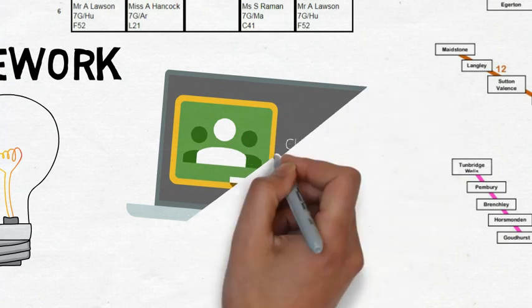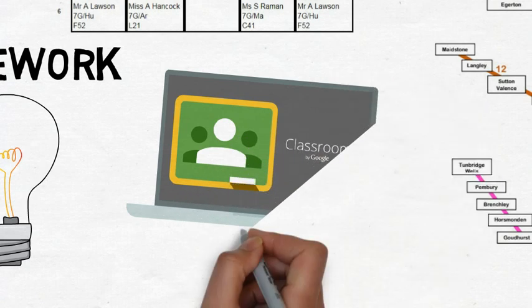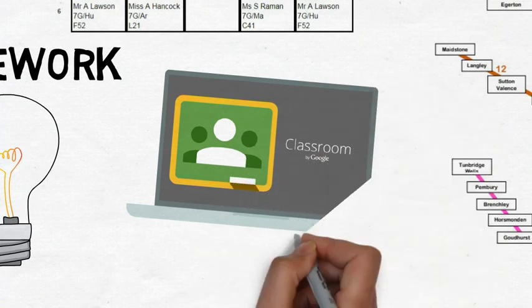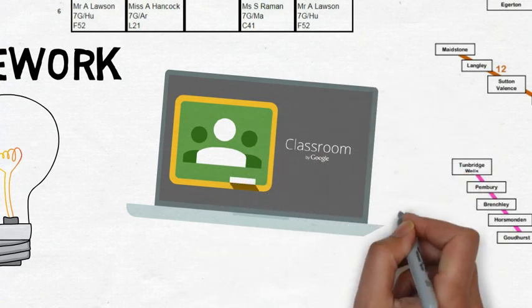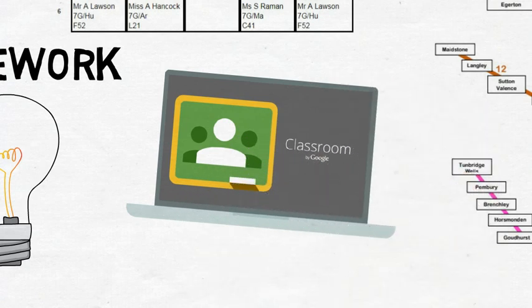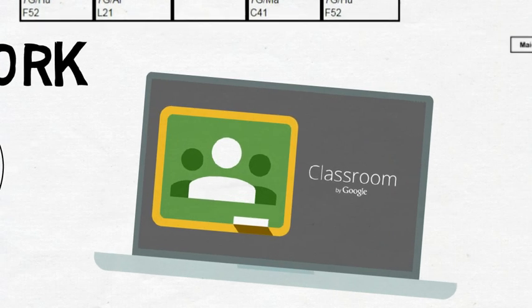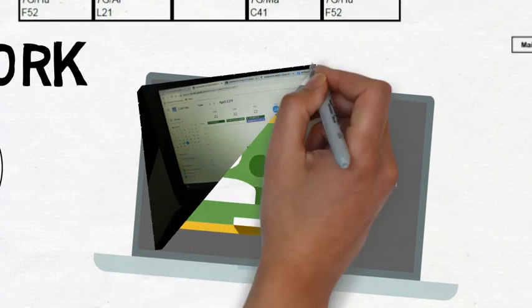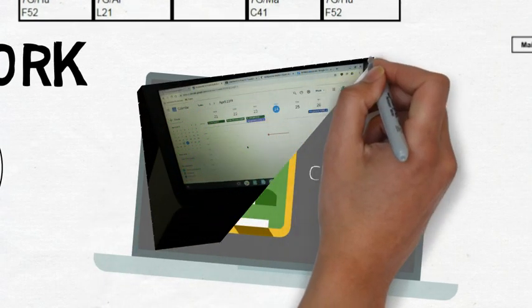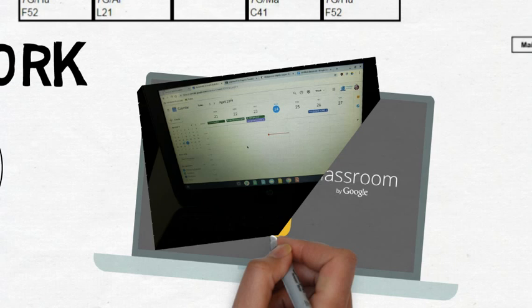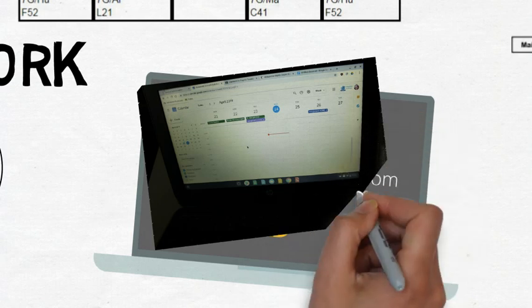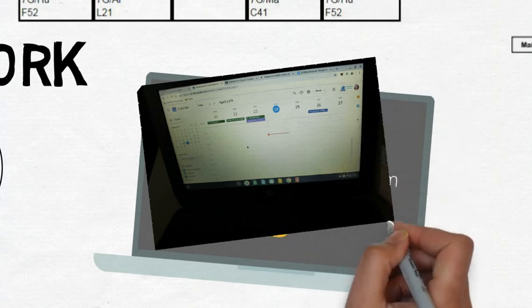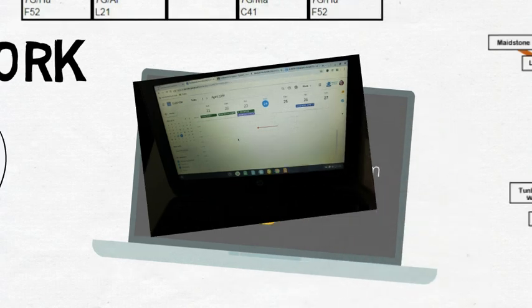All homework is set on Google Classroom so the best way to keep on top of it is to check your Google Calendar to see what homework is set. You will also receive notifications in your Gmail inbox but the calendar makes it really easy.